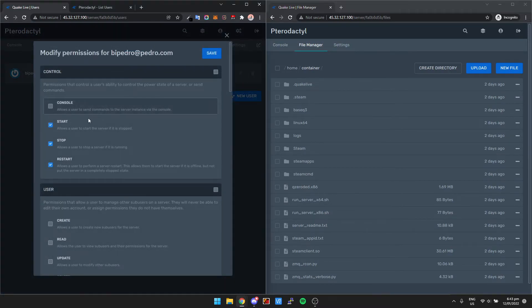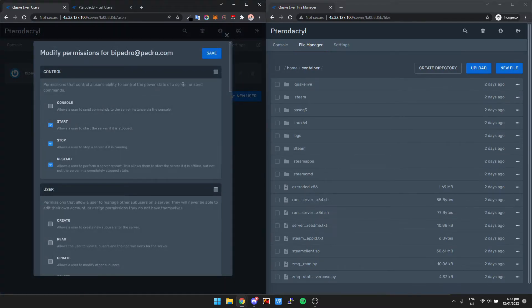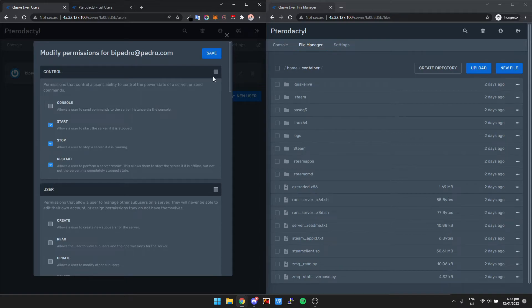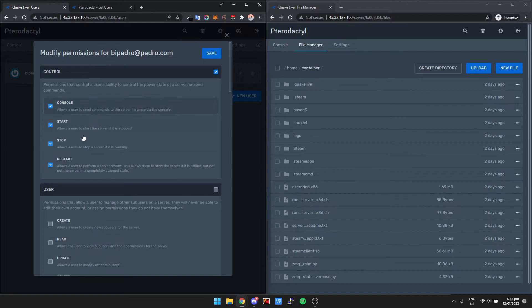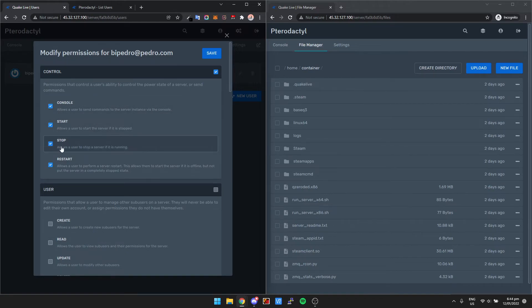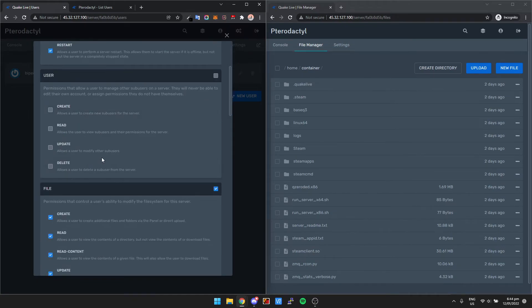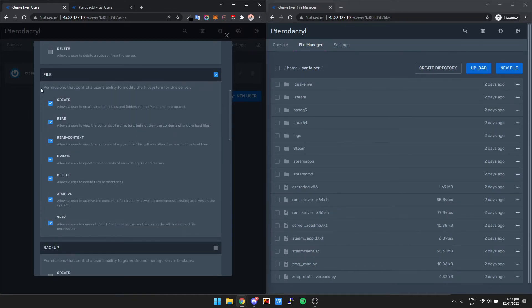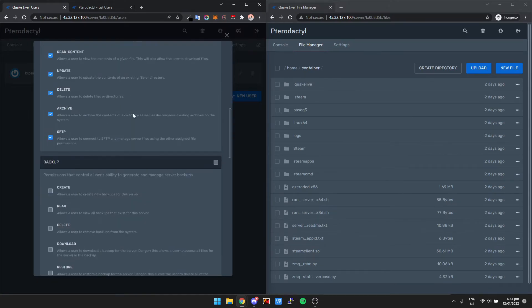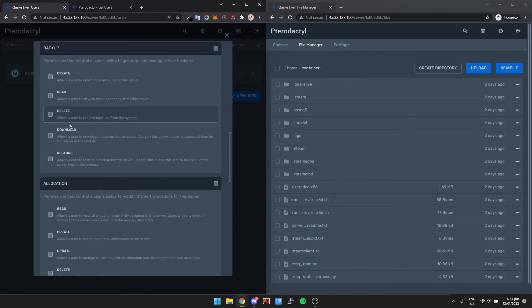So the main ones you're going to give to one of your friends—well sorry, not friends but people who are going to access the server—the main one is going to be control, and then just start, stop, restart in case the server crashes, they can quickly log in and turn it back on, or file.